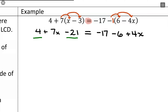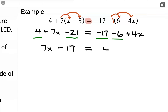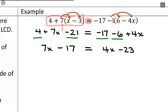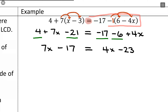Combining like terms: on the left-hand side, 4 minus 21 equals negative 17, so I have 7x minus 17. On the right-hand side, negative 17 and negative 6 combine to be negative 23, so I have 4x minus 23. Notice that so far I haven't moved across the equal sign at all — I treated each side as a separate expression, simplified it, and used the equal sign as a barrier. Step 1 is now complete.